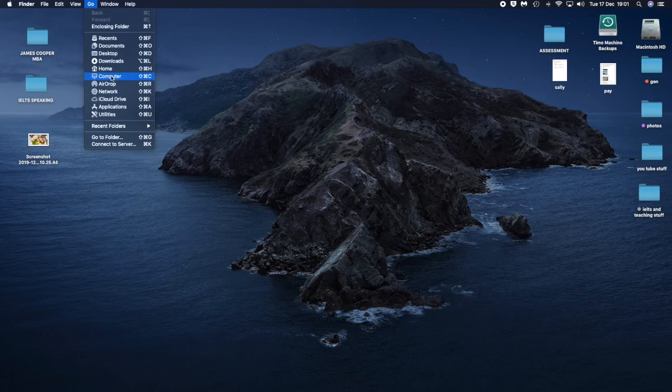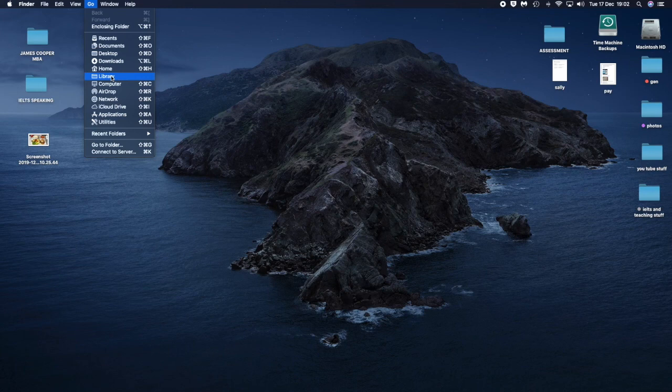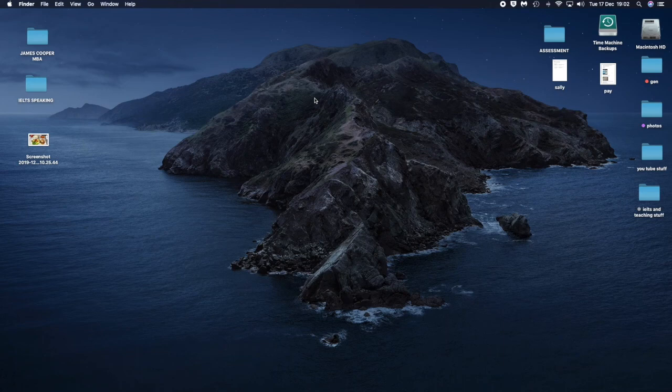So there's all the things you can do. Let me just explain that again. Go to Computer, press your Option button, and then click Library. Got it.